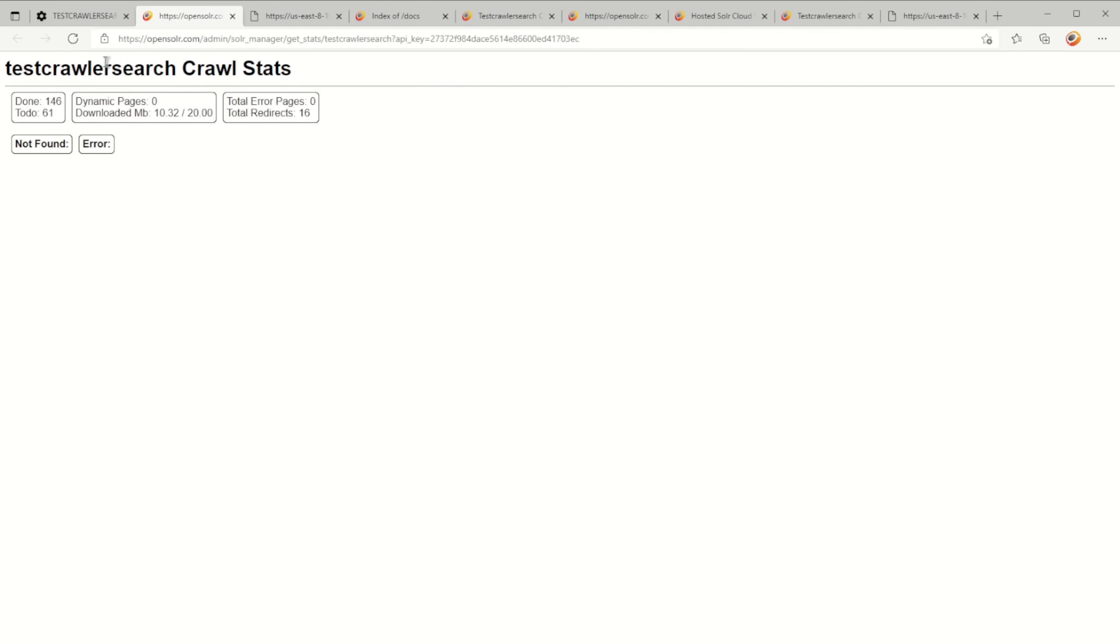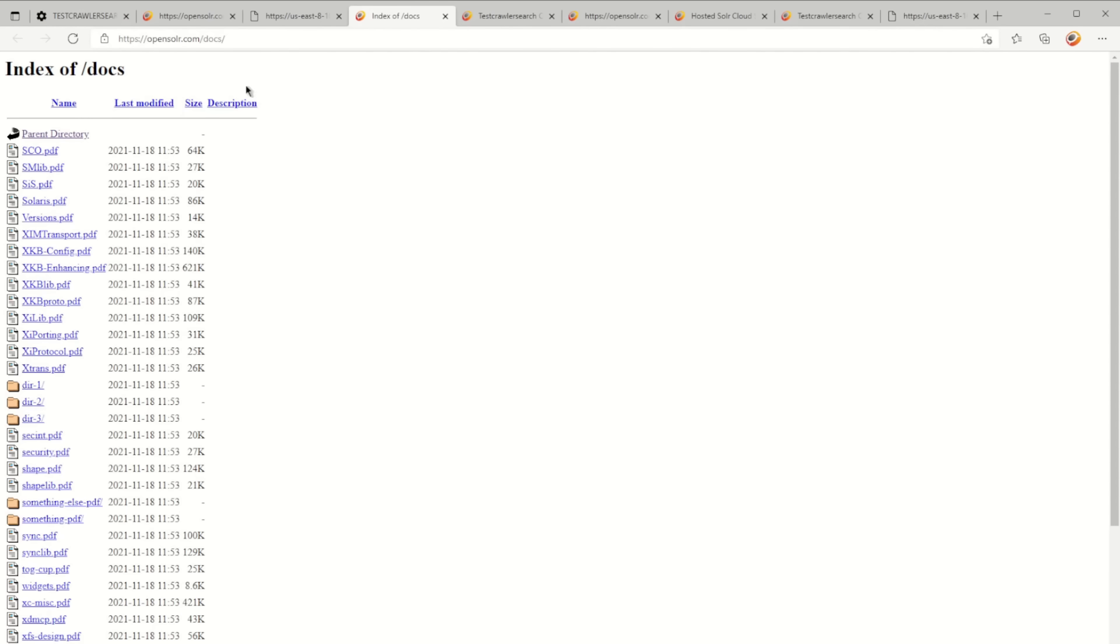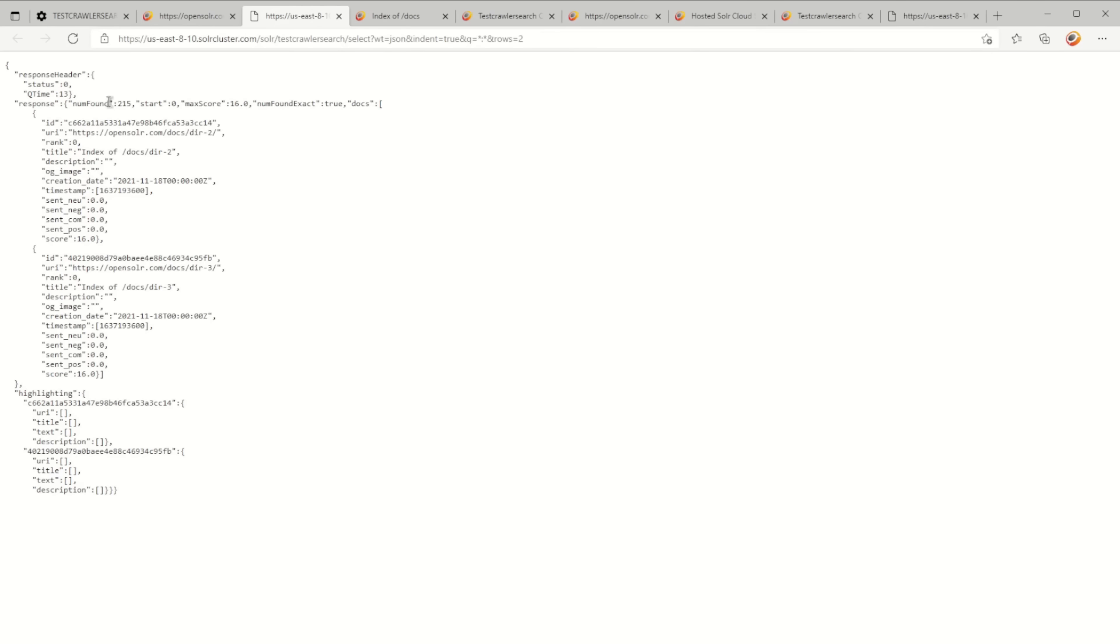You can get this via the automation REST API if you want to programmatically get these stats and do like a pie chart or something in your own application. If I go to the search here, I can see I have 215 records.